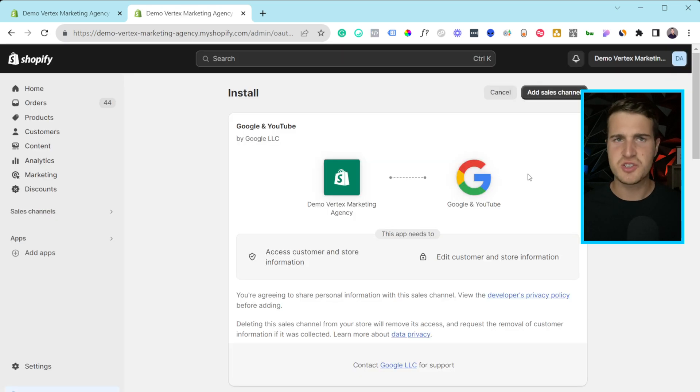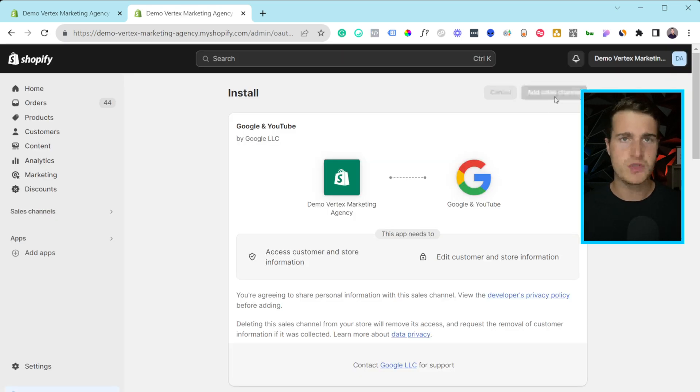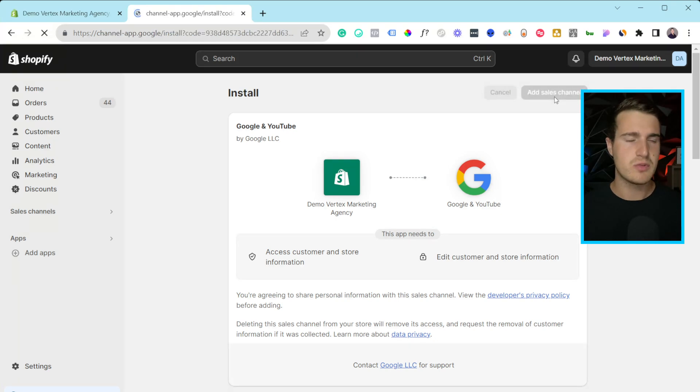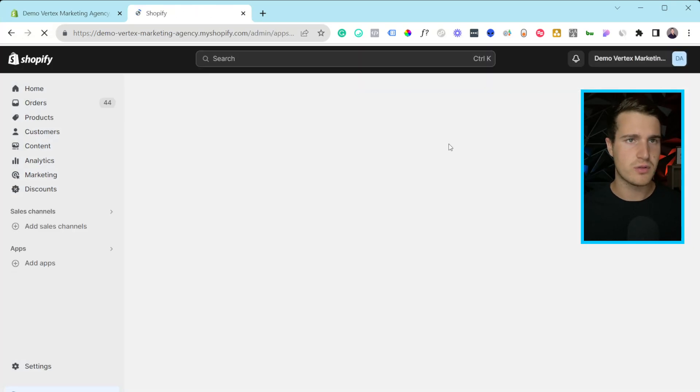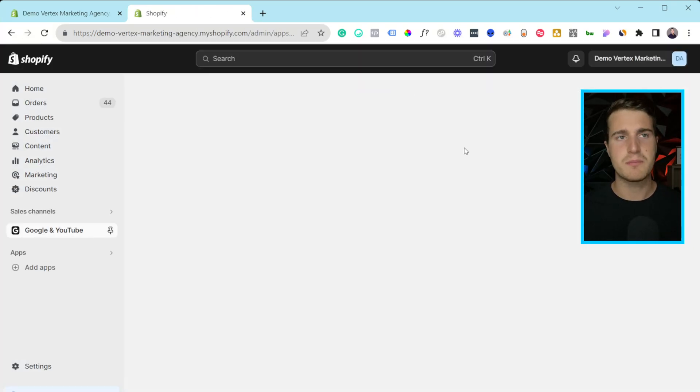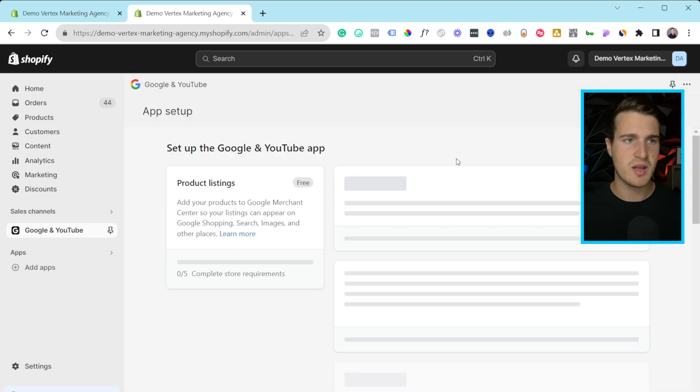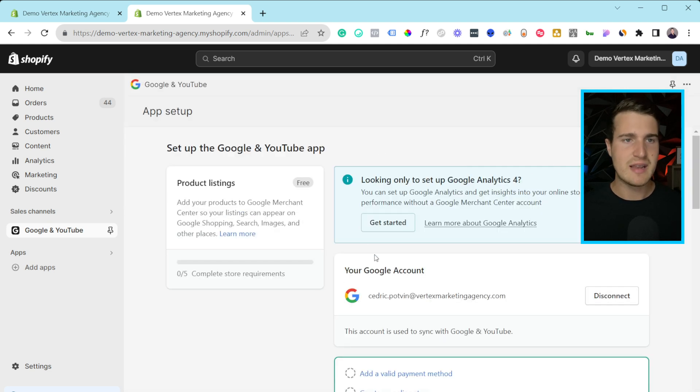Cool, so now it's bringing me to this page and just saying, do you want to add the sales channel? That's what I want to do, so I'm going to click on that. You guys might not see this, but there was a pop-up, and it just asked me to log in inside my Gmail.